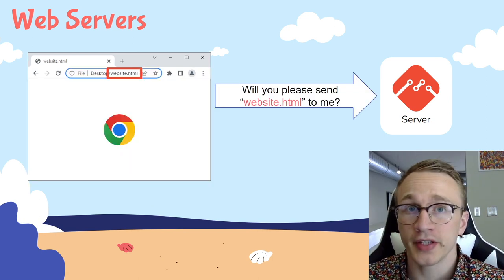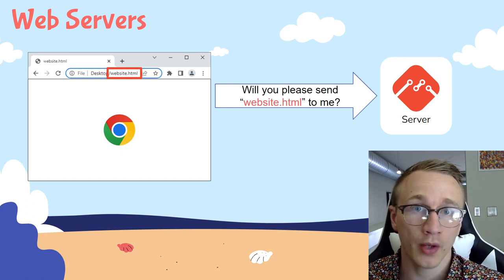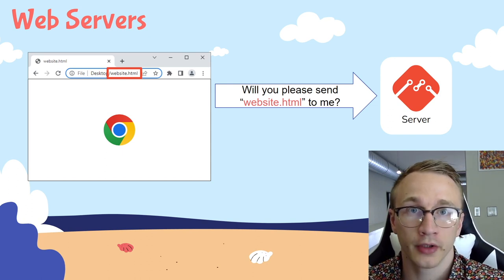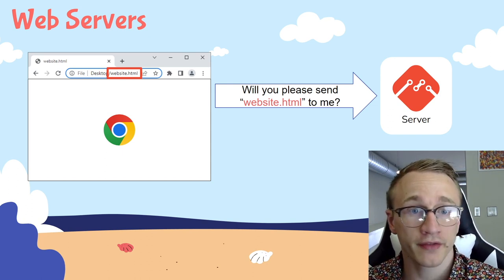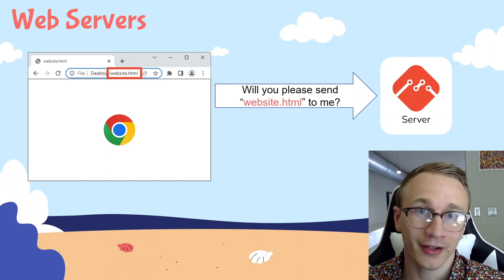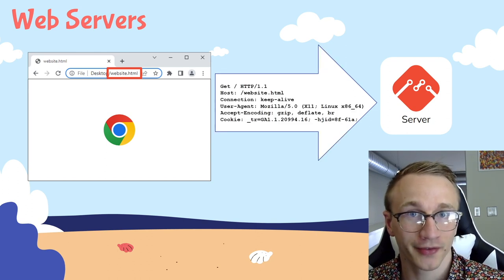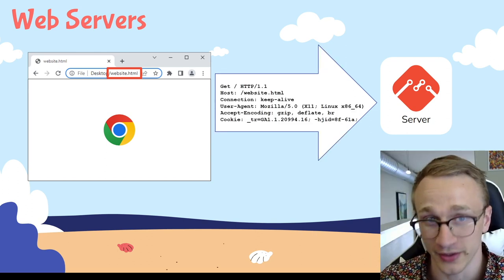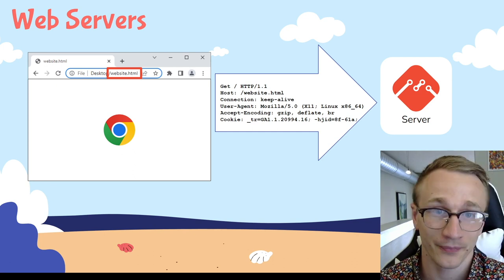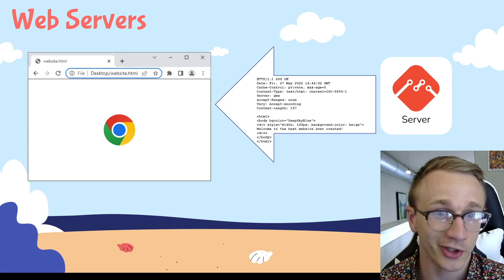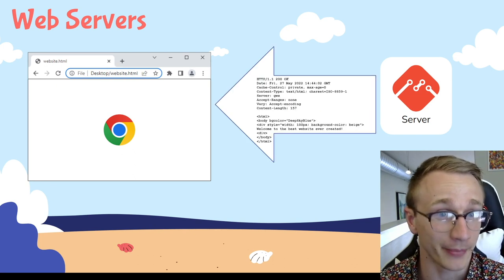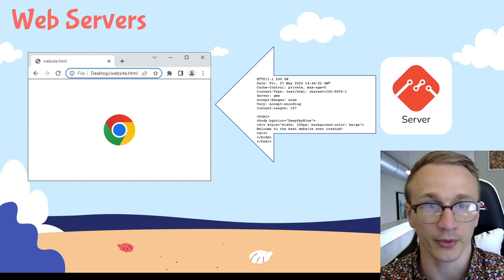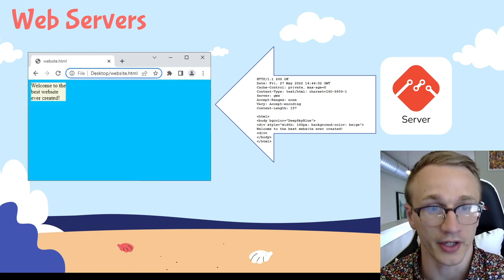Behind the scenes, the way the browser asks for a website might look a little scary. If the browser wants a file called website.html, it actually sends a message that looks like this. Now don't worry, you don't have to read this. That's what the web server is for. And if you think this looks complicated, just look at what the server sends back. But luckily, our browser is able to read this and render the website as we'd expect.